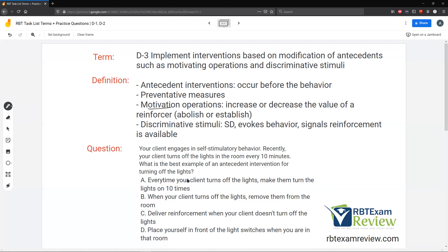A: Every time your client turns off the lights, make them turn the lights on 10 times. This is a consequence — our reaction is happening after the behavior already occurred, so it can't be an antecedent. B: When your client turns off the lights, remove them from the room. Again, that's a timeout procedure — a consequence, a punishment. It's reactive, therefore not an antecedent. We're looking for something that happens before the behavior.